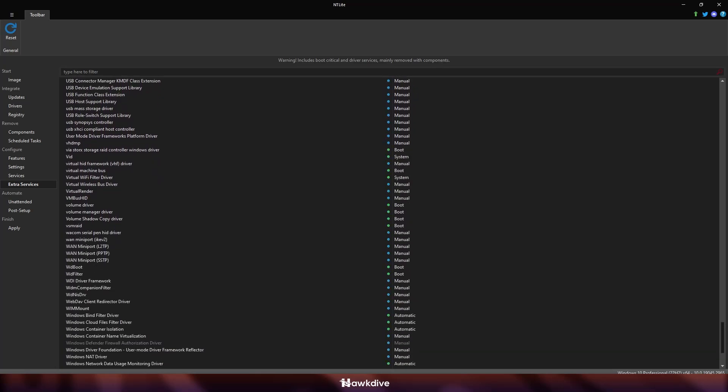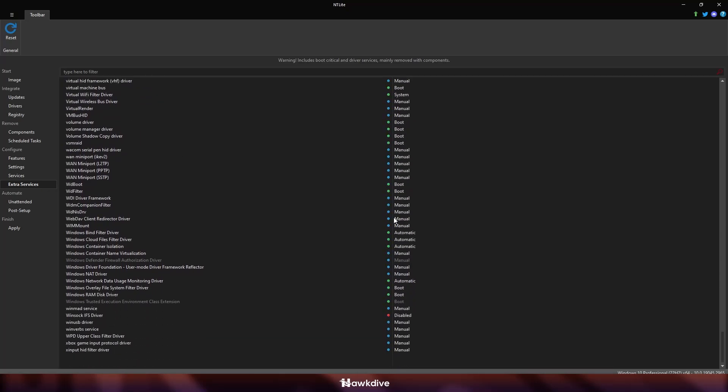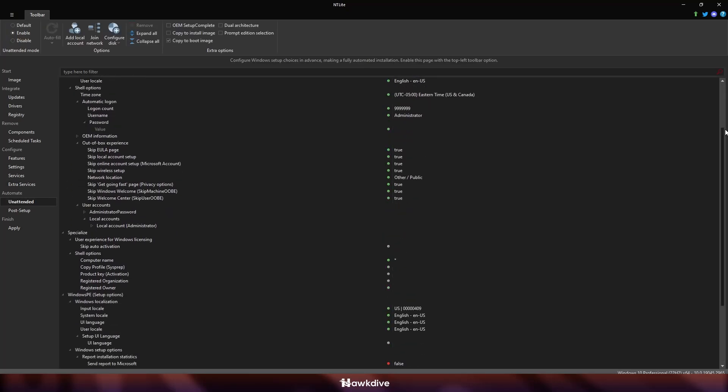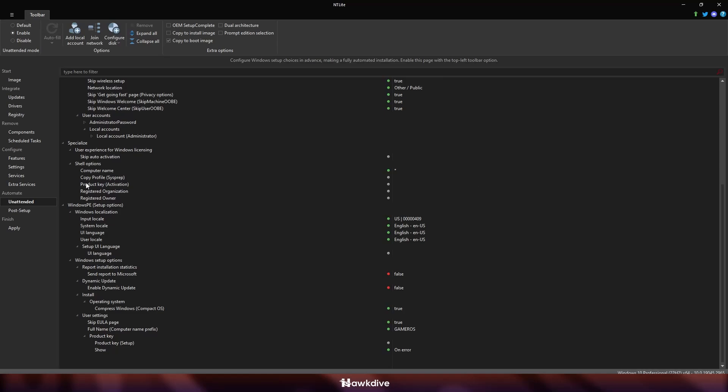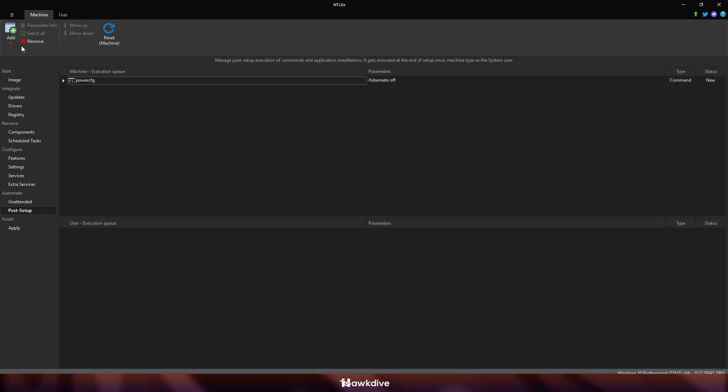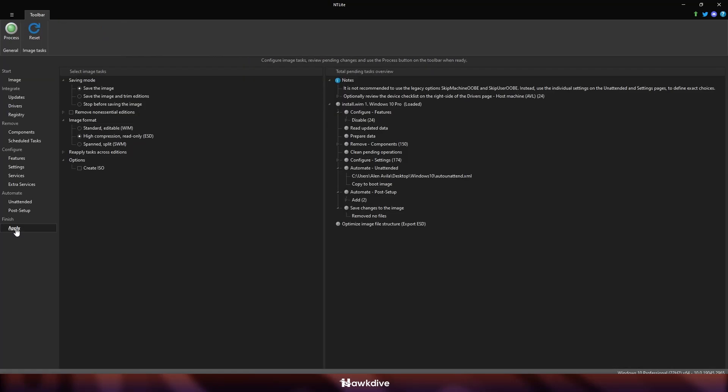So I just scroll down here, of course, extra services. These are the ones where you can actually disable a lot of stuff because a lot of stuff here are not really needed, but I would just suggest doing it on manual as what you have seen earlier. So the automate on unattended, that is what you would have when it is installing windows, such as your username and whatnot. If you want to right here on the post setup, I want to disable the hibernate because I don't need that. And of course, we're going to go and apply it to the ISO, to the folder.